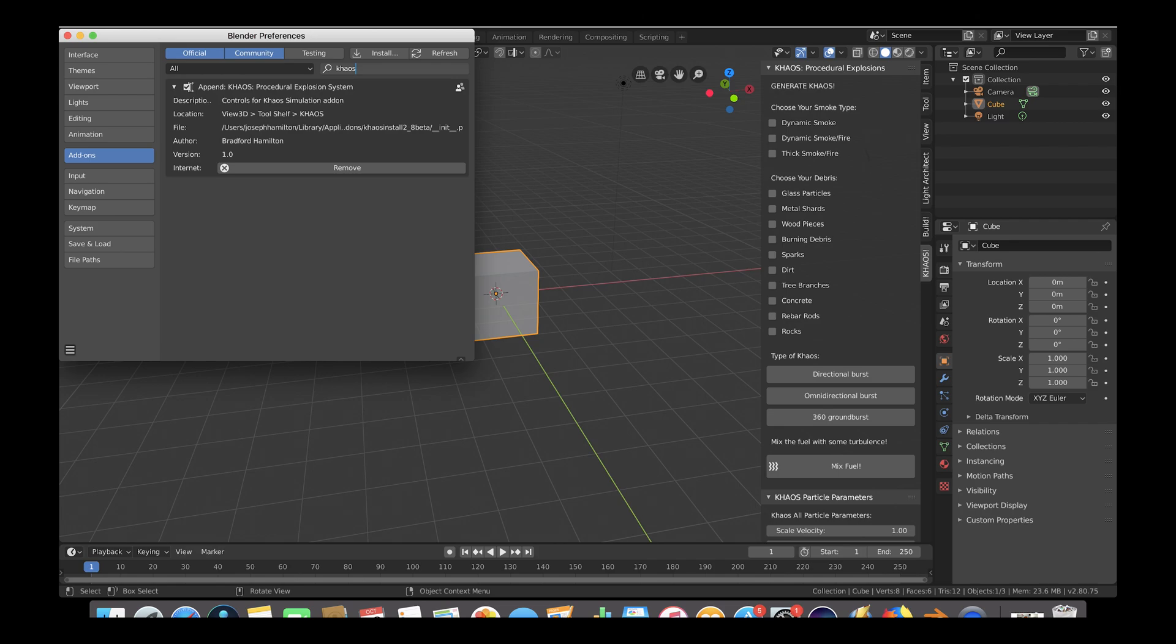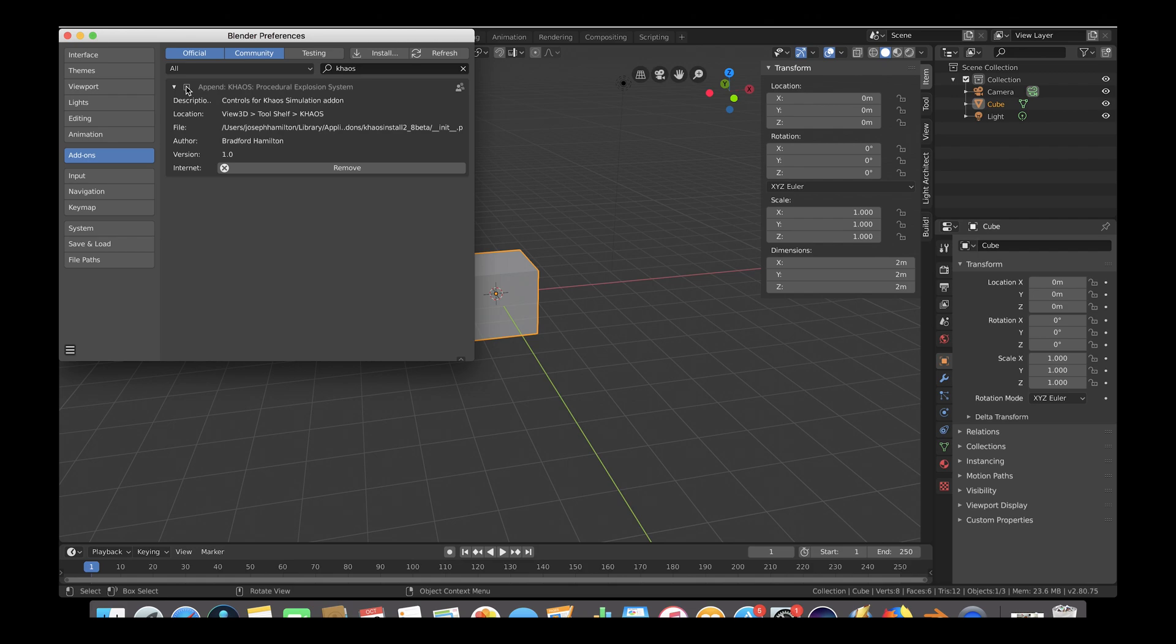To disable and remove the add-on from Blender, simply deselect the checkbox and click on the Remove button and it should disappear from Blender.